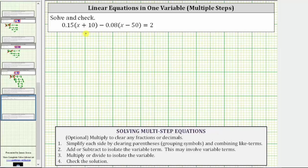We are asked to solve and check the given linear equation in one variable. To solve the equation means to determine the value of the variable that satisfies the equation or makes the equation true. To do this, we must isolate the variable on one side of the equation.